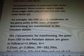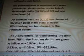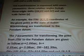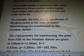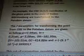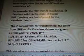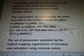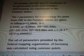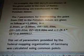An example: the ITRF x, y, z coordinates of the given point in the state of Baden-Württemberg are transformed to the POTSDAM datum. The seven parameters for transforming the point from ITRF to the POTSDAM datum are given as follows.